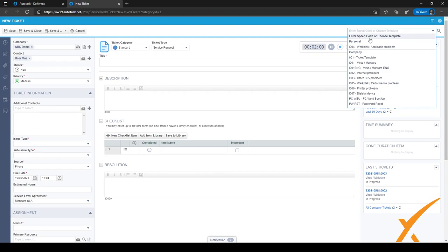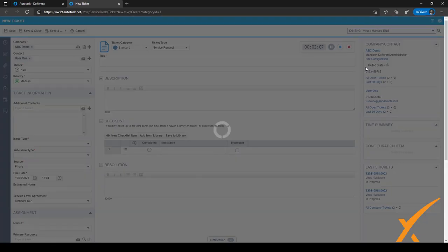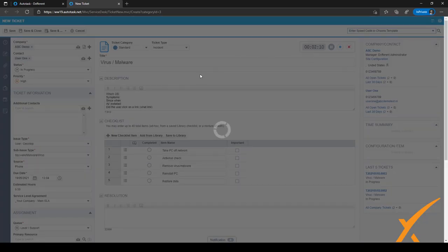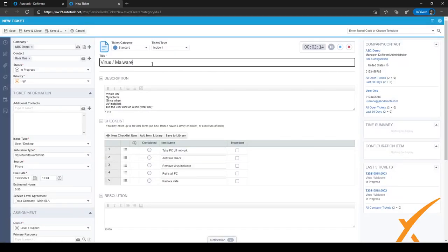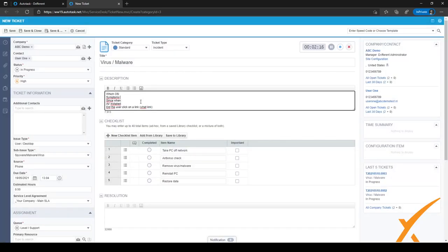Let's say the user has a question about virus or malware on their PC. I can just select this template and it'll fill in a lot of the fields automatically. As you can see, the title has been filled in, the description has been filled in, or at least it gives me guidance as to which questions I should ask the contact.